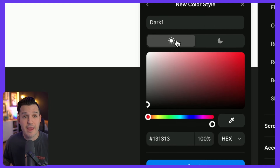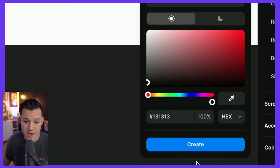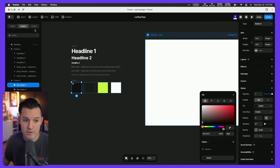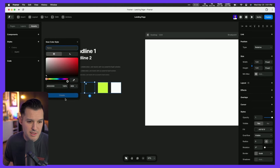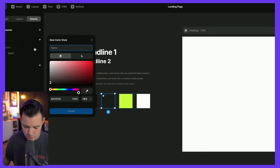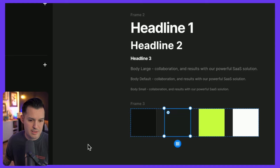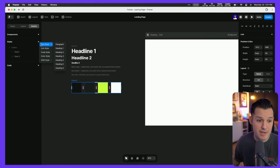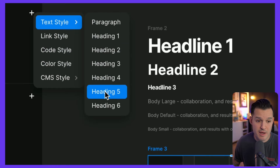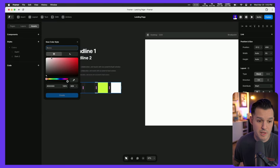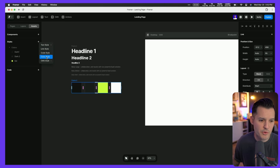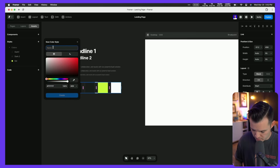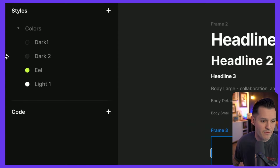What's really cool is you can create a dark mode and a light mode style. Once created, the style shows up in our panel as well as the assets panel. Let's grab the second color and create another new color style — we'll call this one dark two. I'll continue grabbing colors and creating styles: one called eel, like an electric eel, and a white color style I'll call light one. Now we have all of these color styles created.